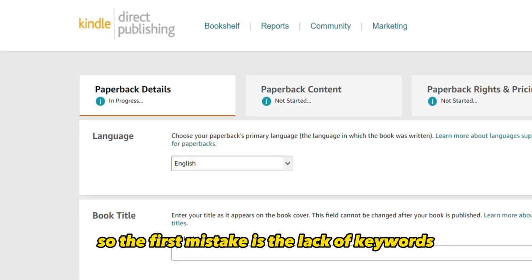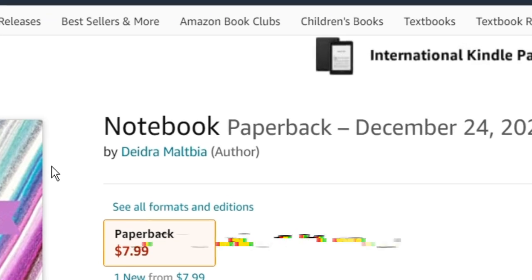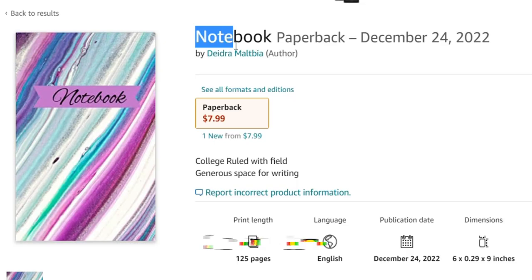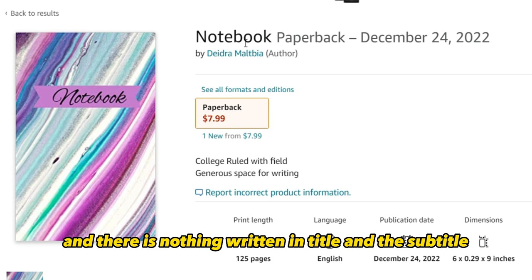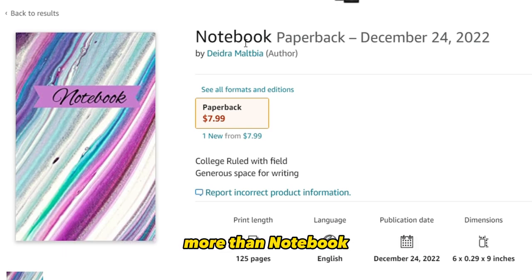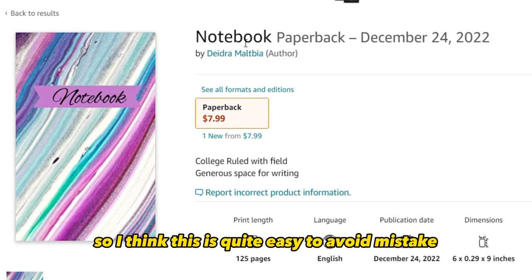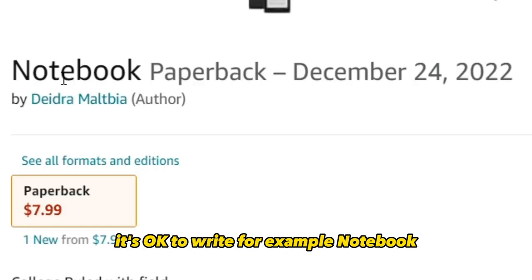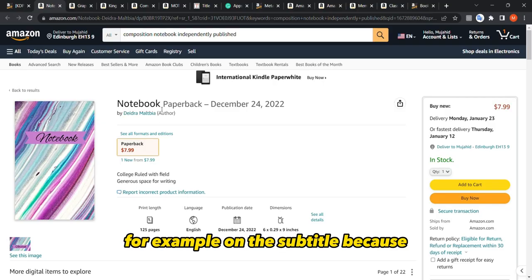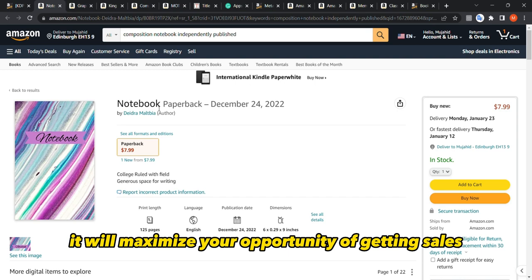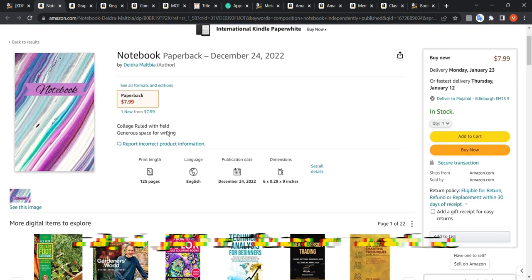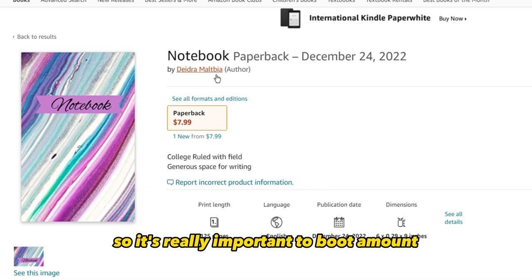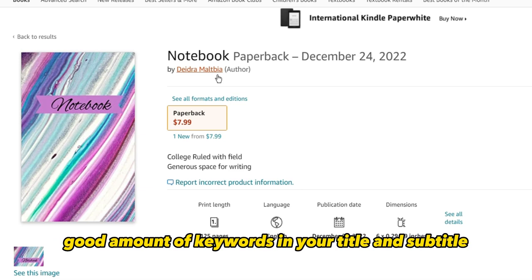The first mistake is the lack of keywords. It's not that common, but it's really easy to avoid. For example, this book here is a notebook and there is nothing written in the title and subtitle more than 'notebook' — this is a disaster. On the title it's okay to write 'notebook,' but try to add more in the subtitle, because it will maximize your opportunity of getting sales by reaching a higher and wider audience.